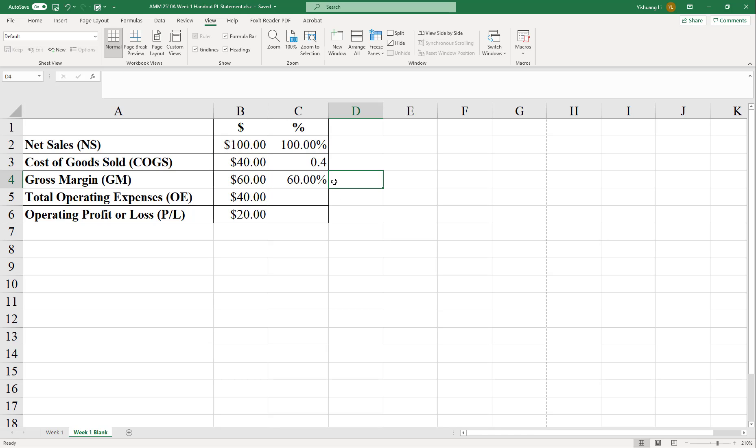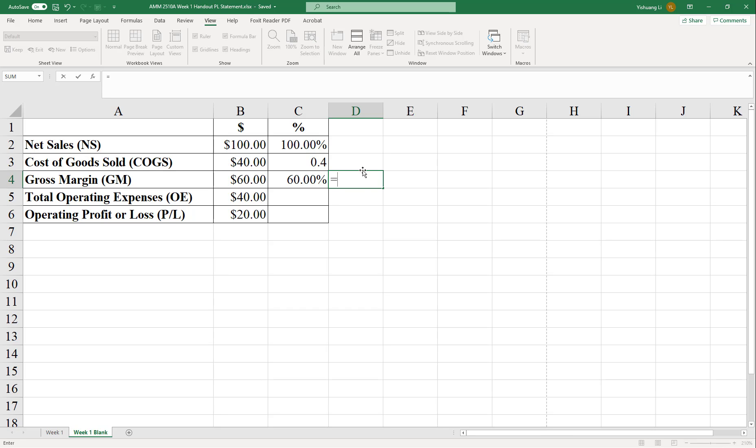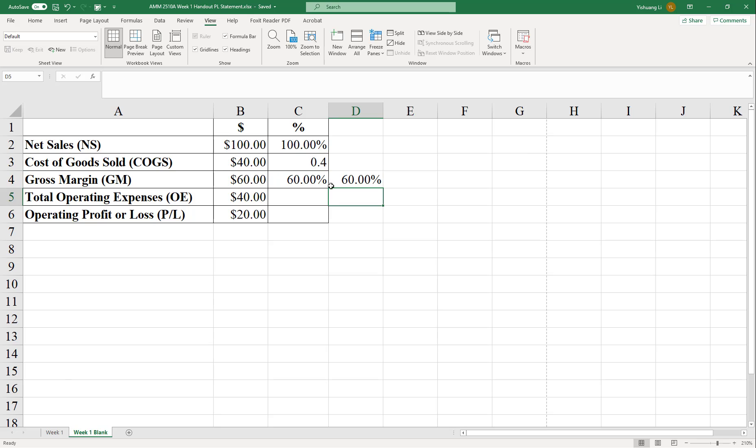The other way is to calculate. Remember, gross margin equals net sales less cost of goods sold. So we can also use a second formula. Gross margin in percentage equals the net sales in percentage less the cost of goods sold in percent. So both ways are acceptable. And both ways are correct.